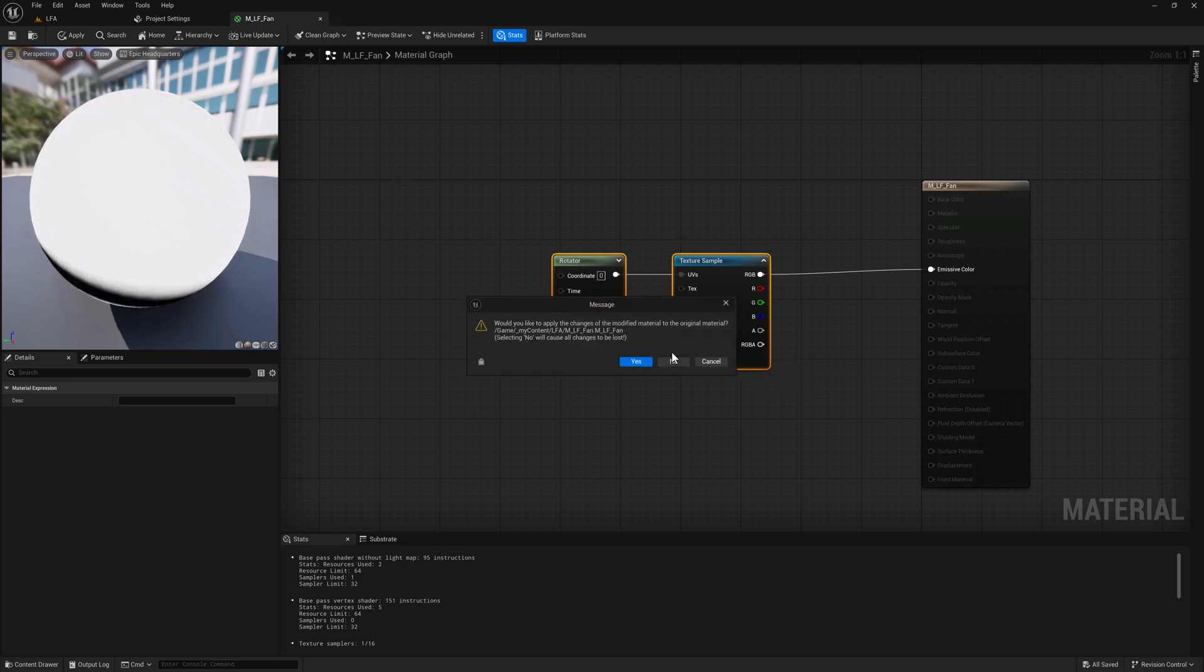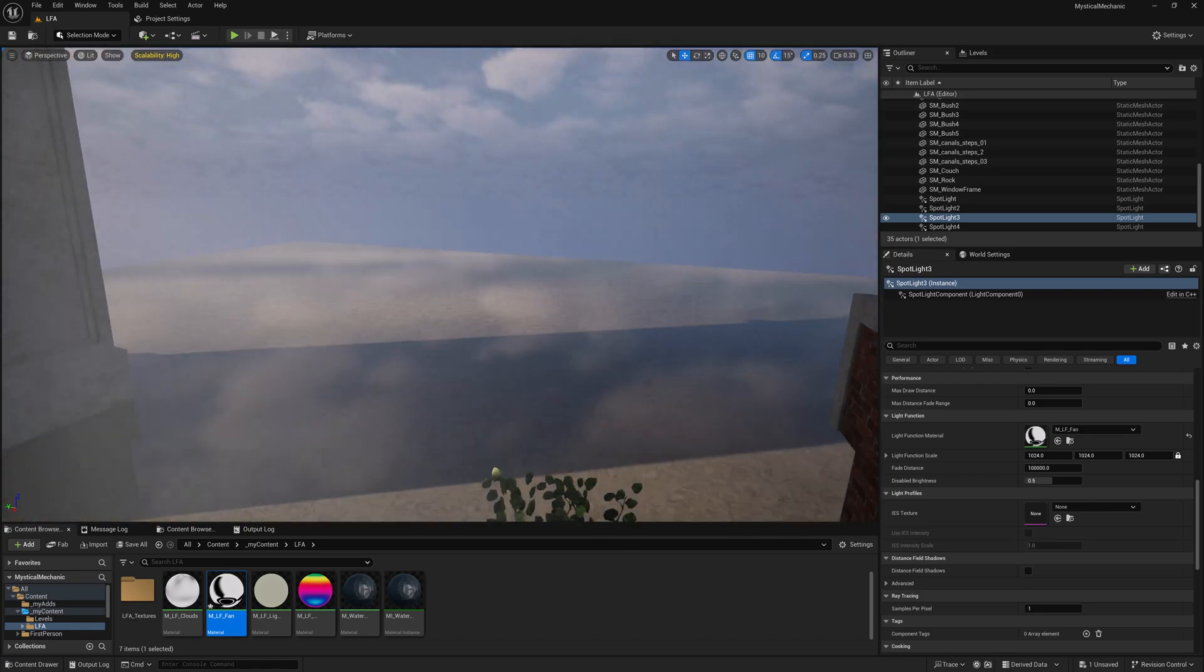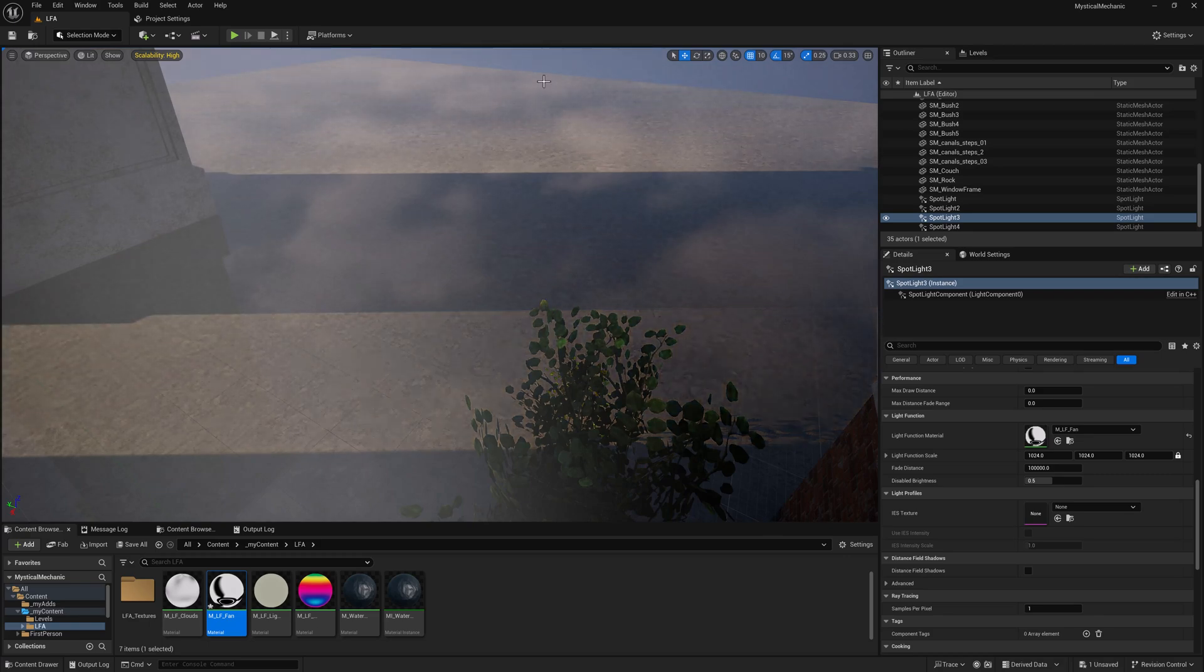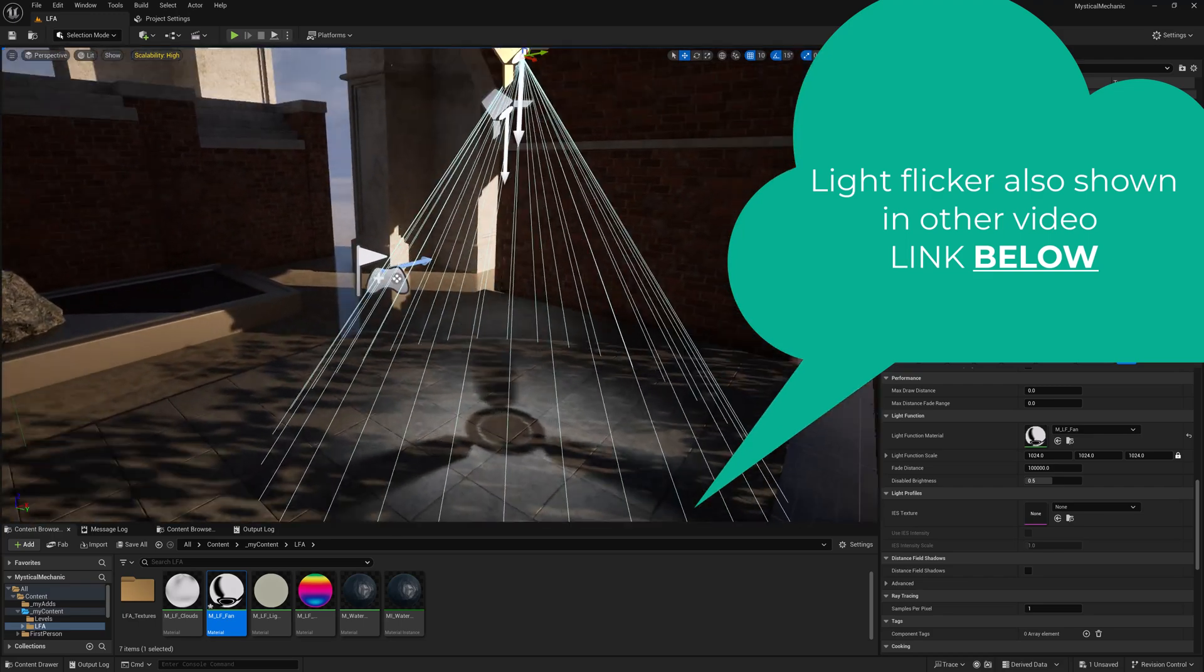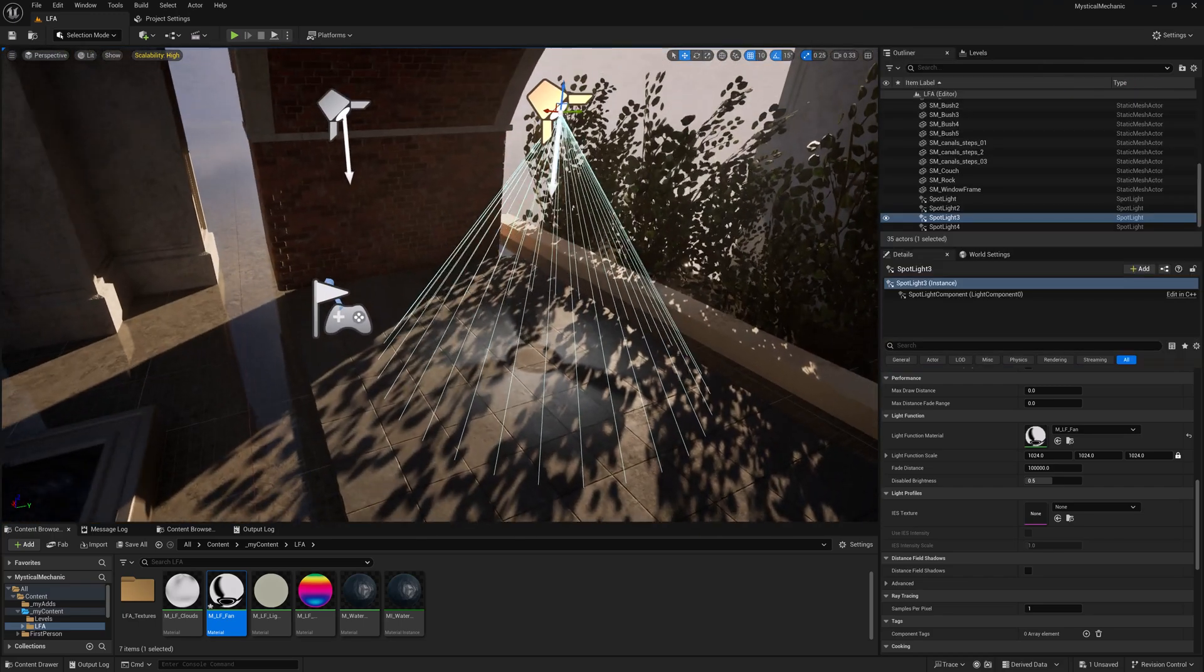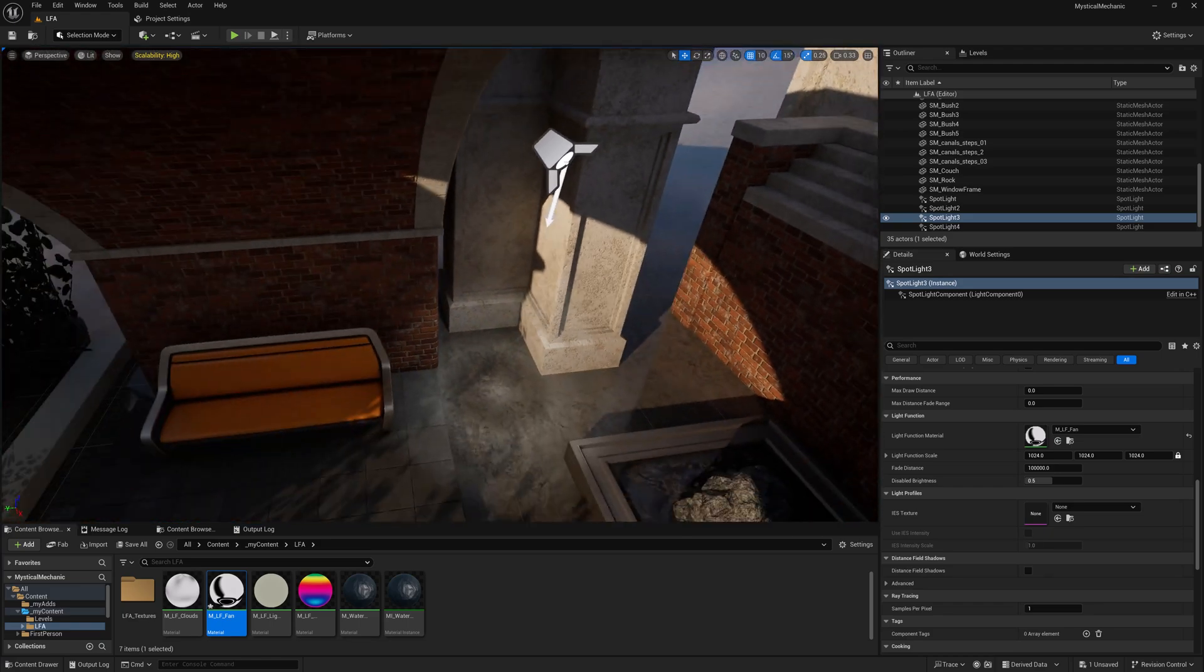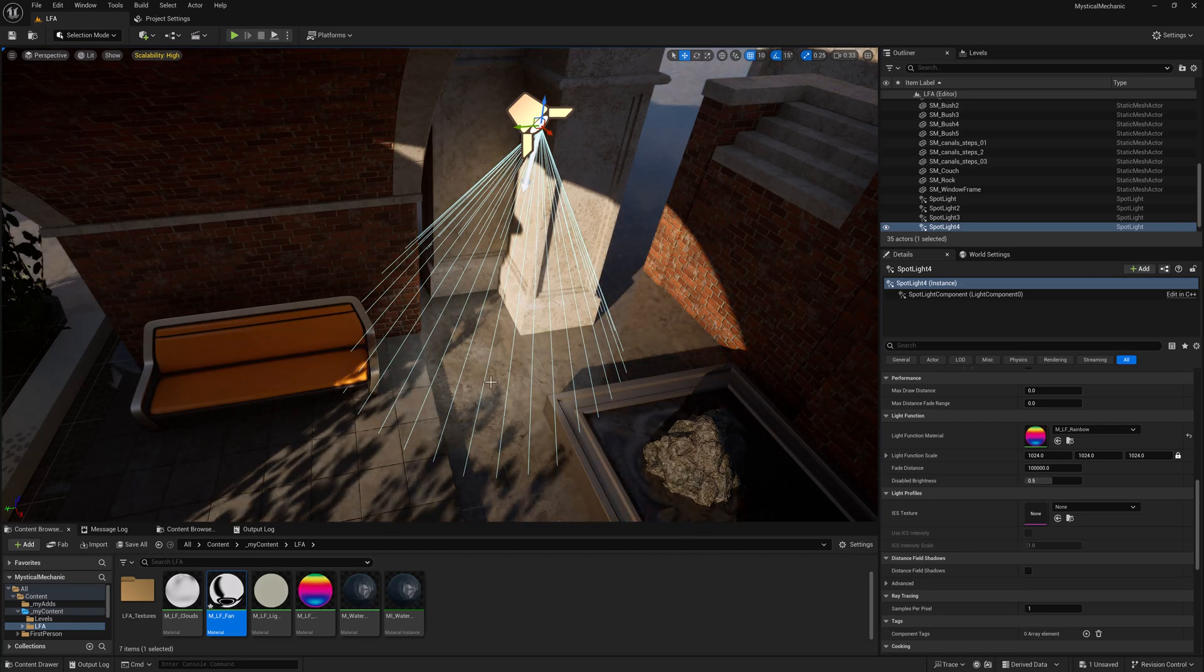We've got Light Functions for cloud shadows that are being driven that are sort of going across the landscape. We've got a Light Function for a Light Flicker over here. And finally, I've got what I would like to do is add a Colored Light Function here.